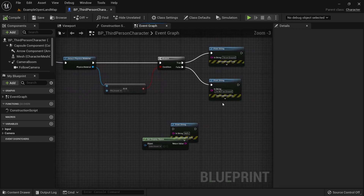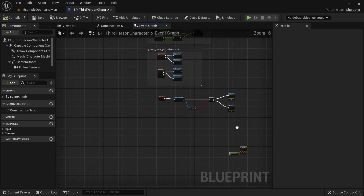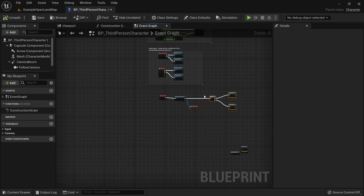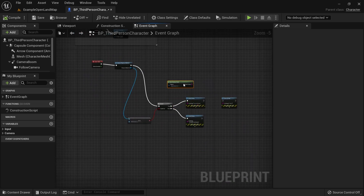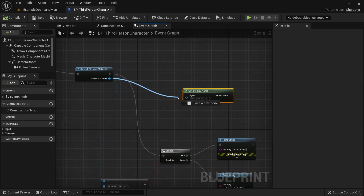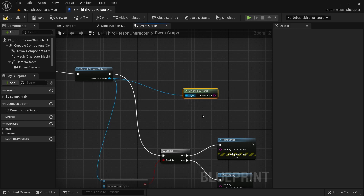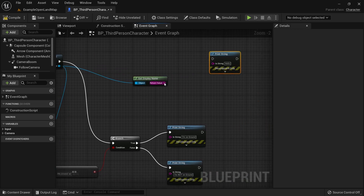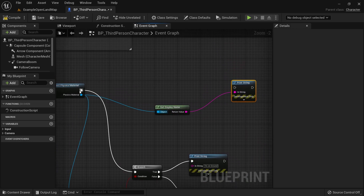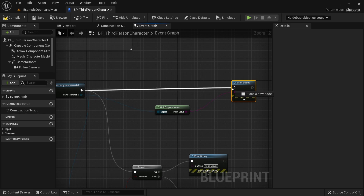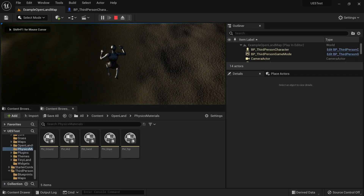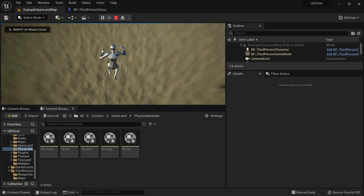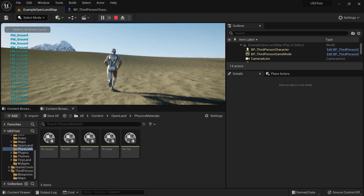Setting the comparison aside for a moment, I'm going to go back to just printing the display name of the physics material. Connect Display Name to Print String, compile and save.